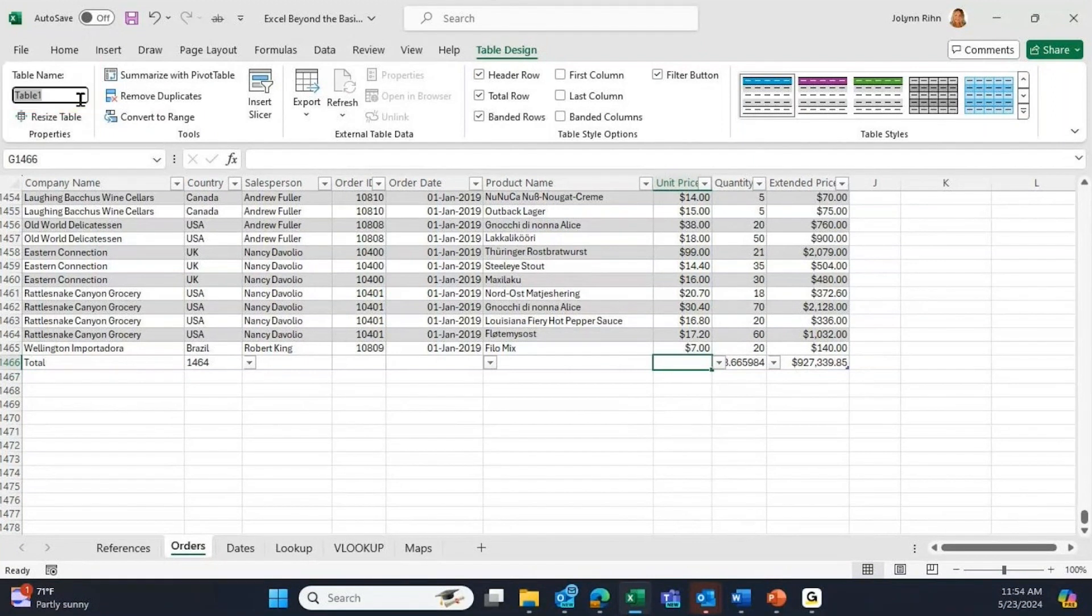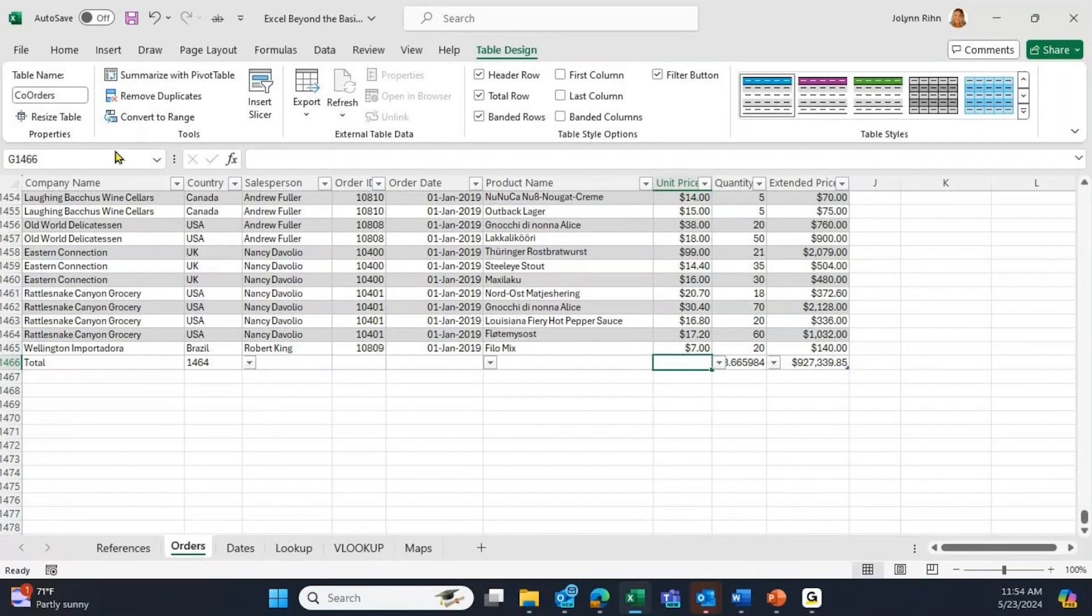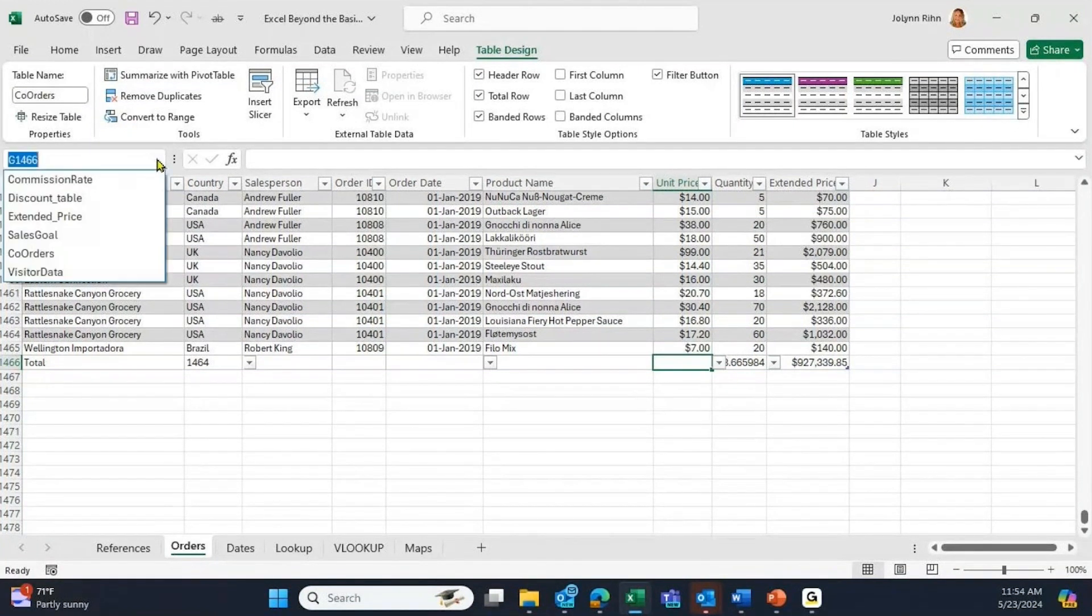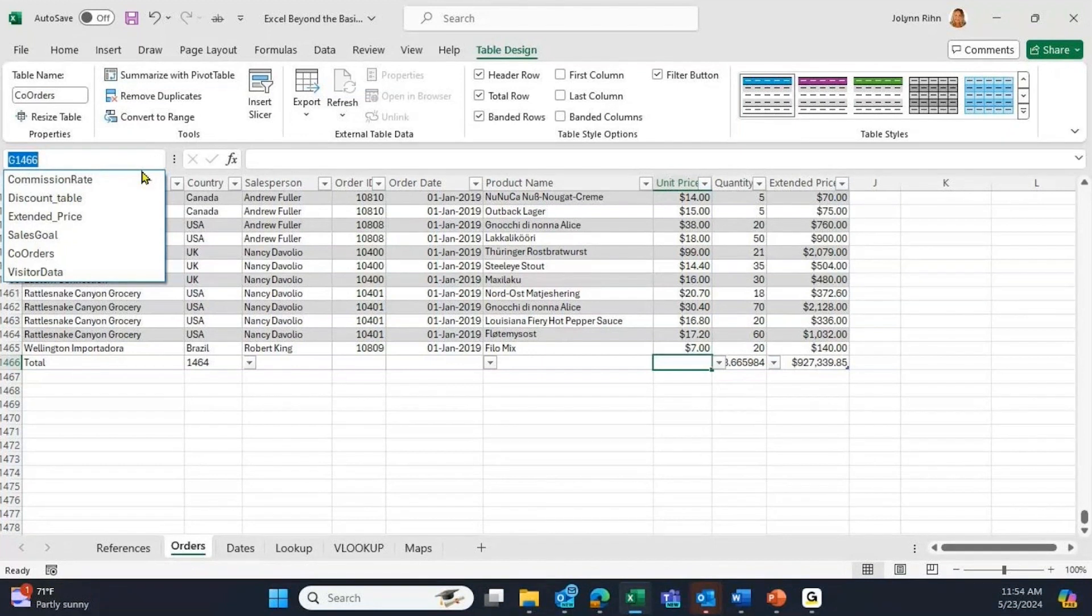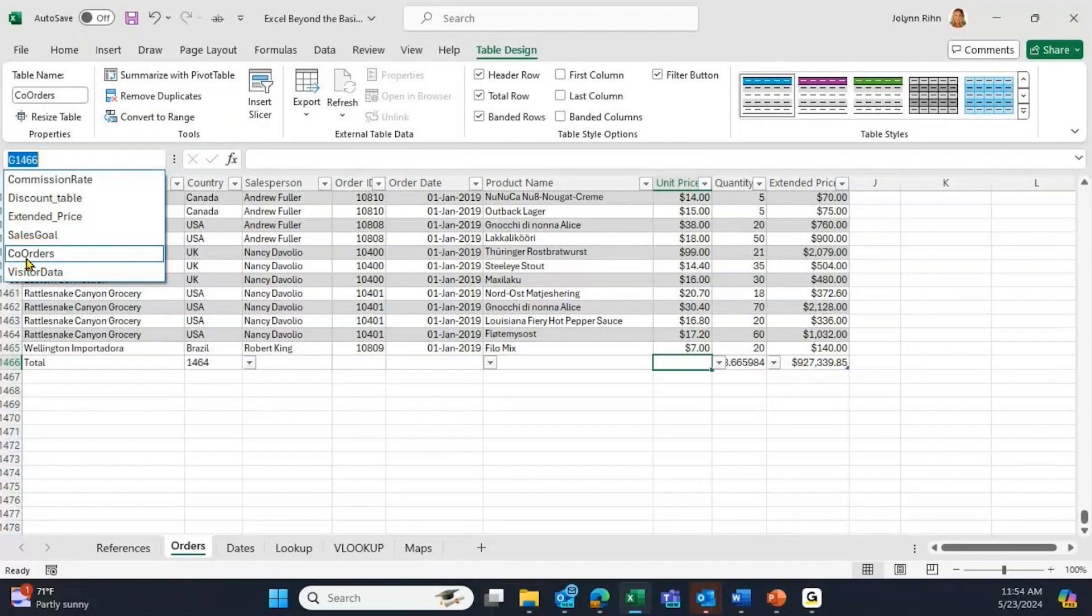It is now a named range, just like the other named ranges that we had previously done. If I go to the name box, here's a list of all the named ranges, and it includes the name of this table, Company Orders. Notice that it also has this Visitor Data.